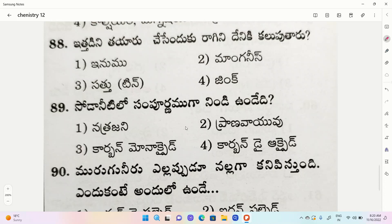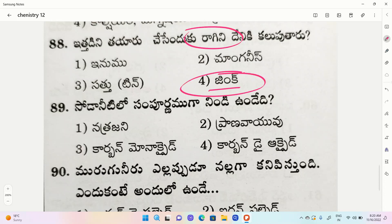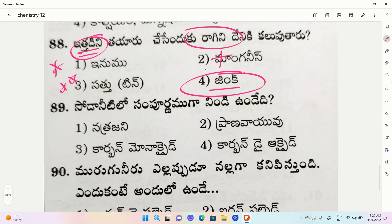The correct option is zinc. Ragi plus zinc is called zinc. This is an RRB example. Ragi plus zinc - okay.